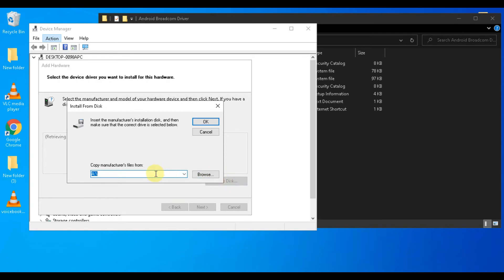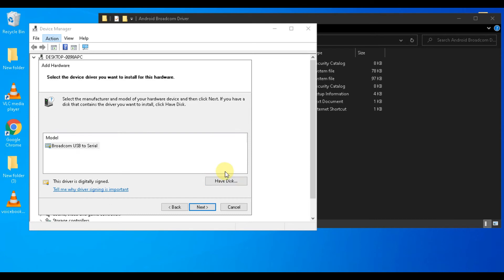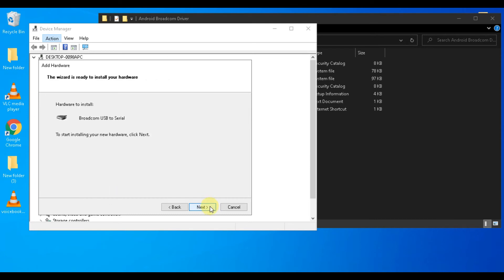Now paste the location that you copied, then click on the OK button, and click on the Next button.